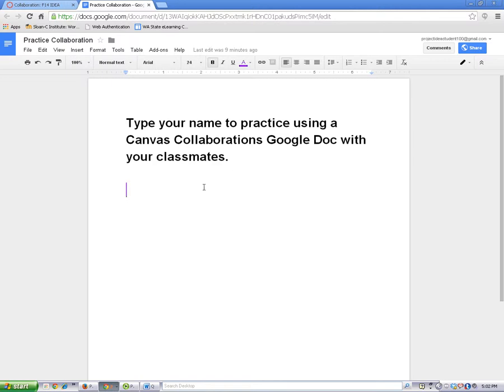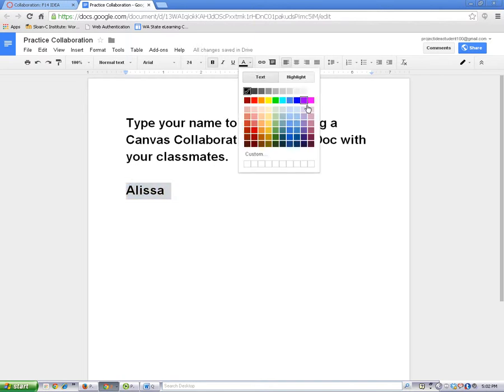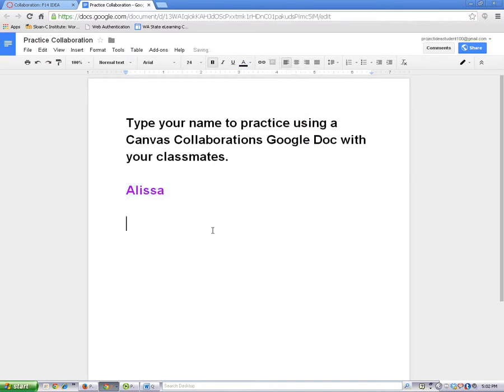So, I'm going to go ahead and come down here and type in my name. My name's Alyssa. I can change the color of my name if I want to. And now my name is in the document.